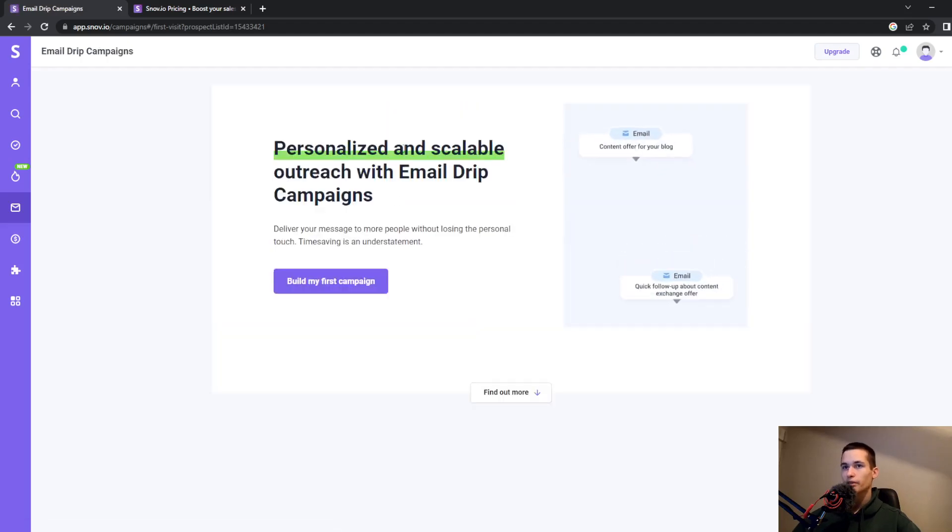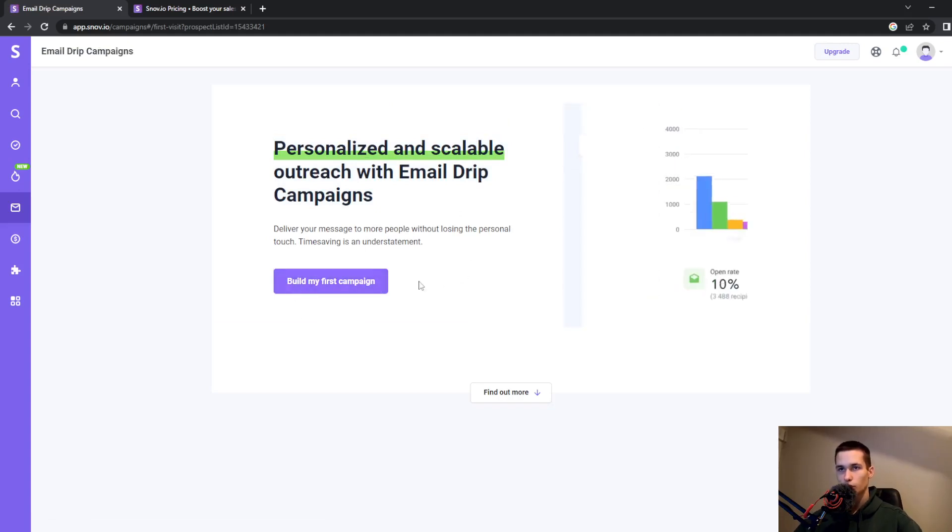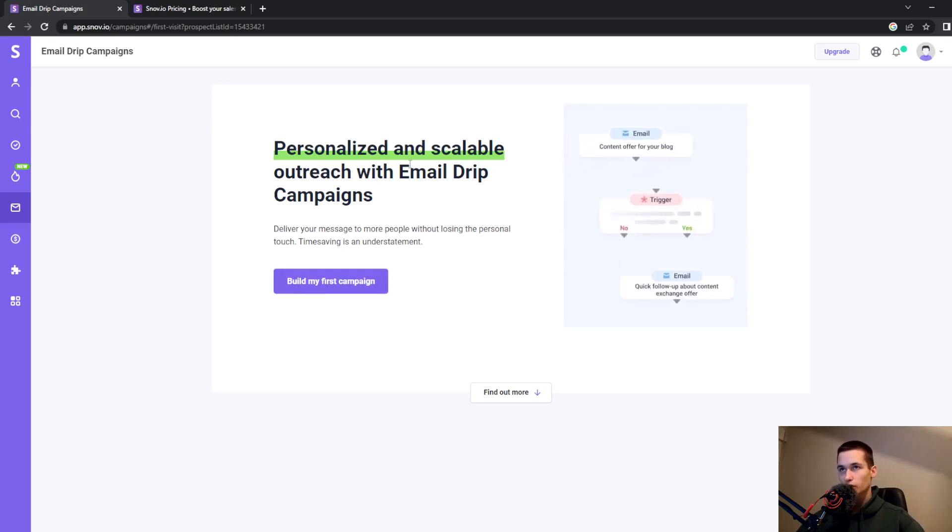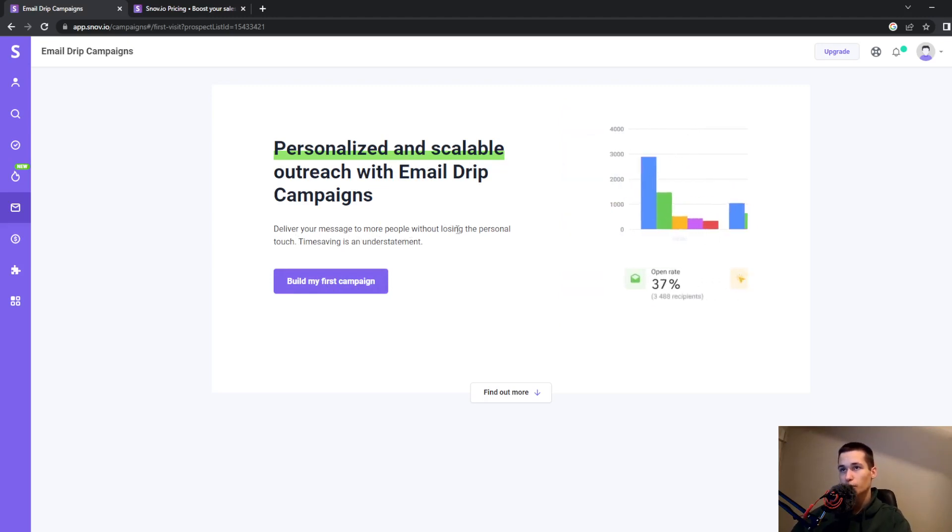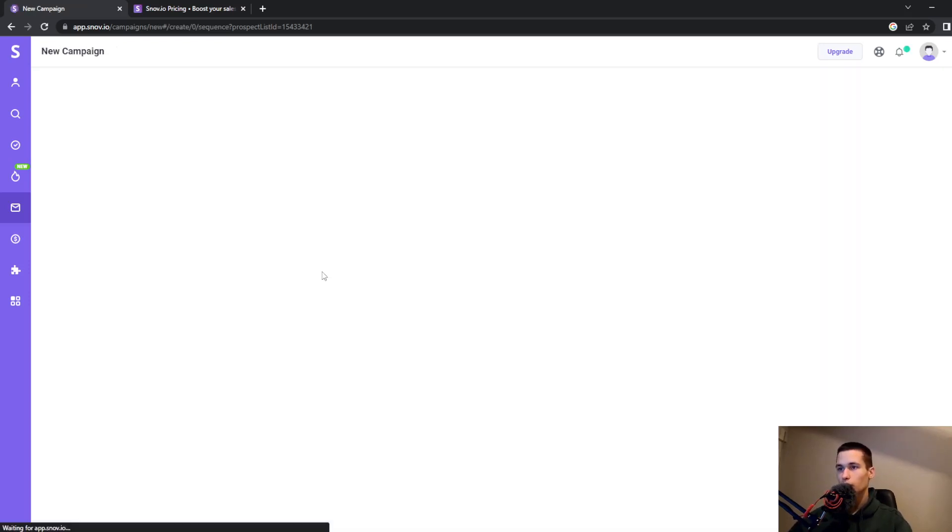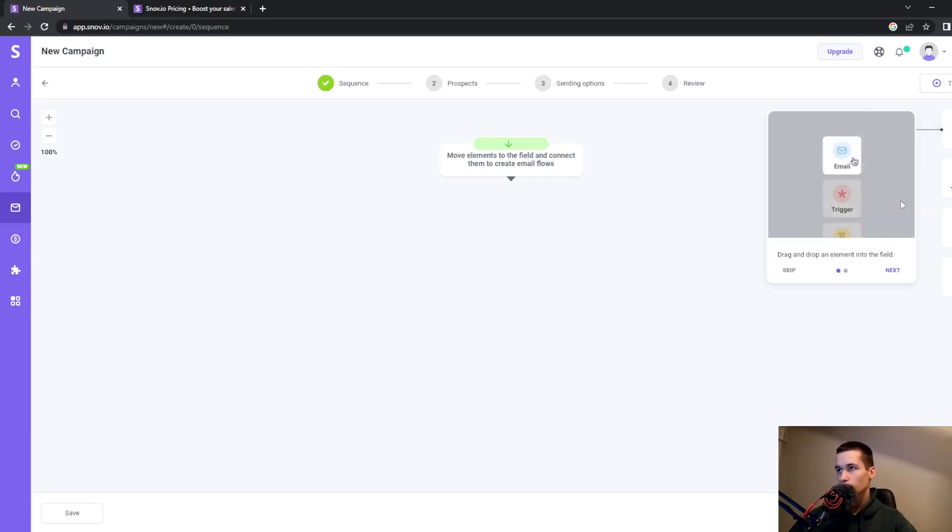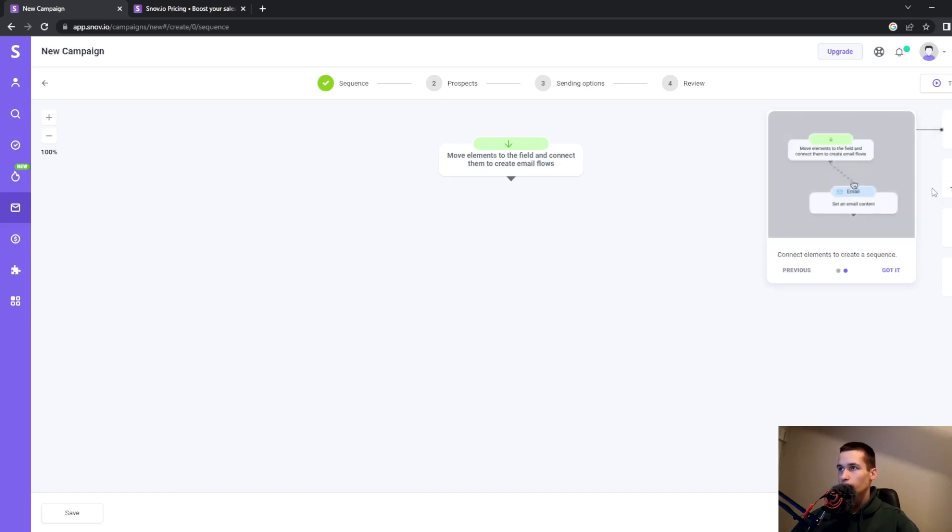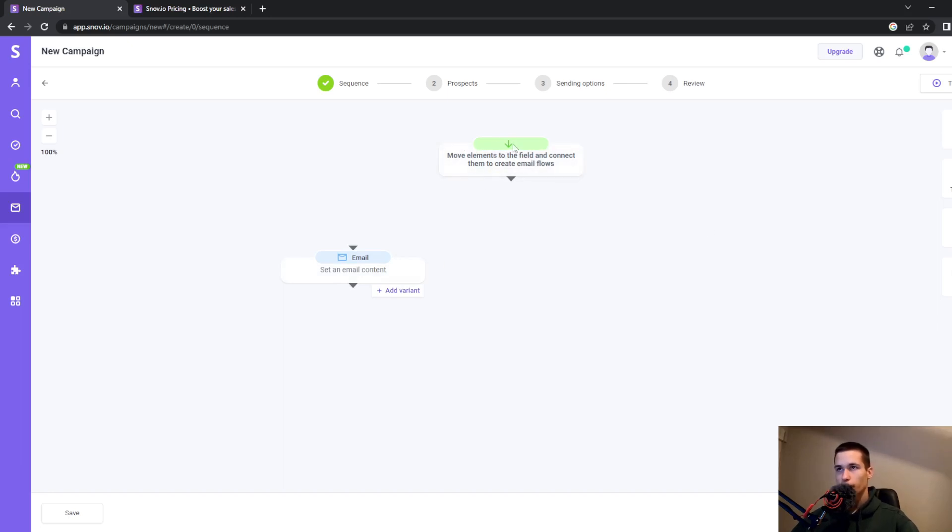This gives you the ability to build your first campaign. Personalized and scalable outreach with email drip campaigns lets you deliver your message to more people without losing the personal touch. Click on that button, and you can drag and drop elements to build your campaign.